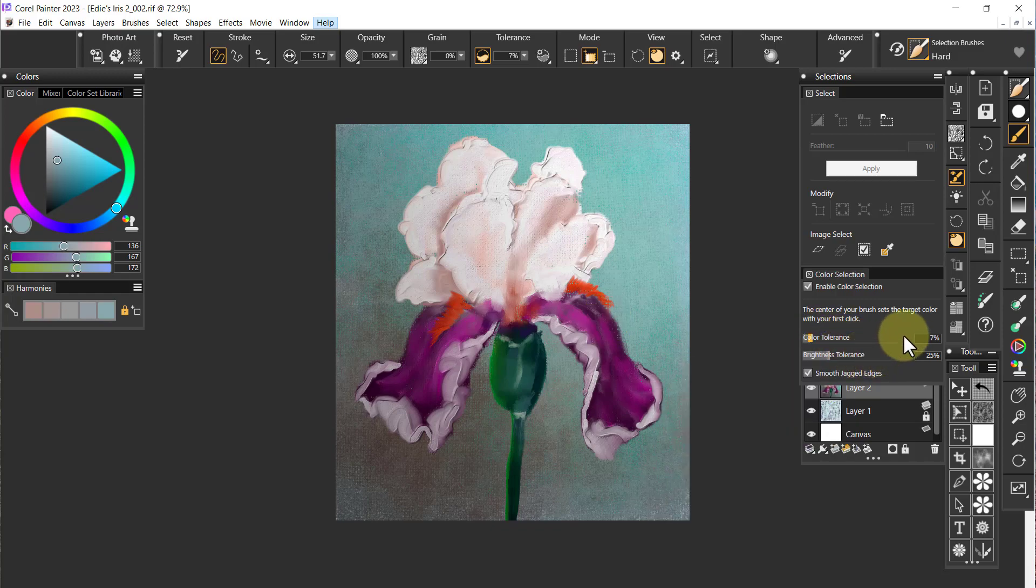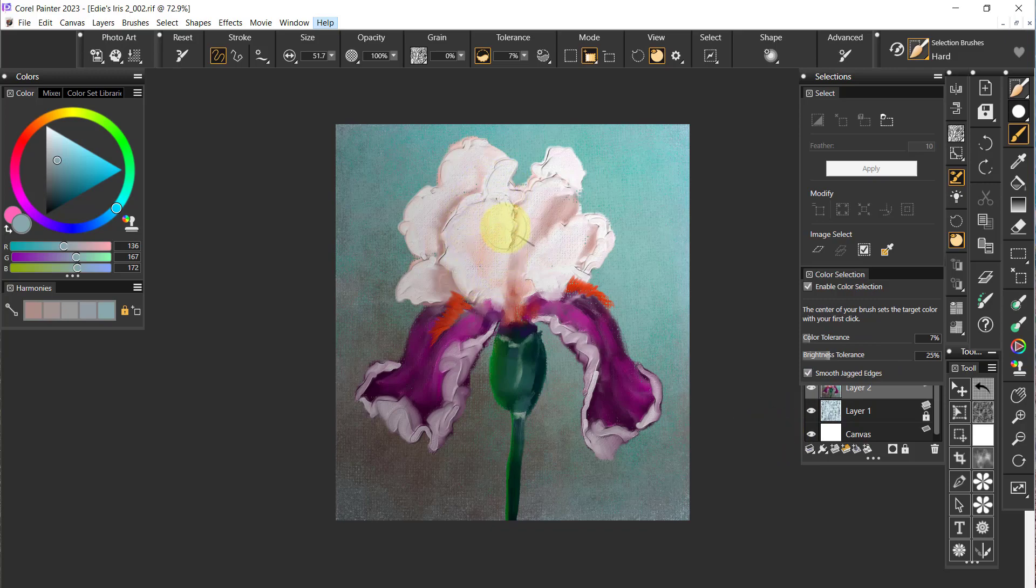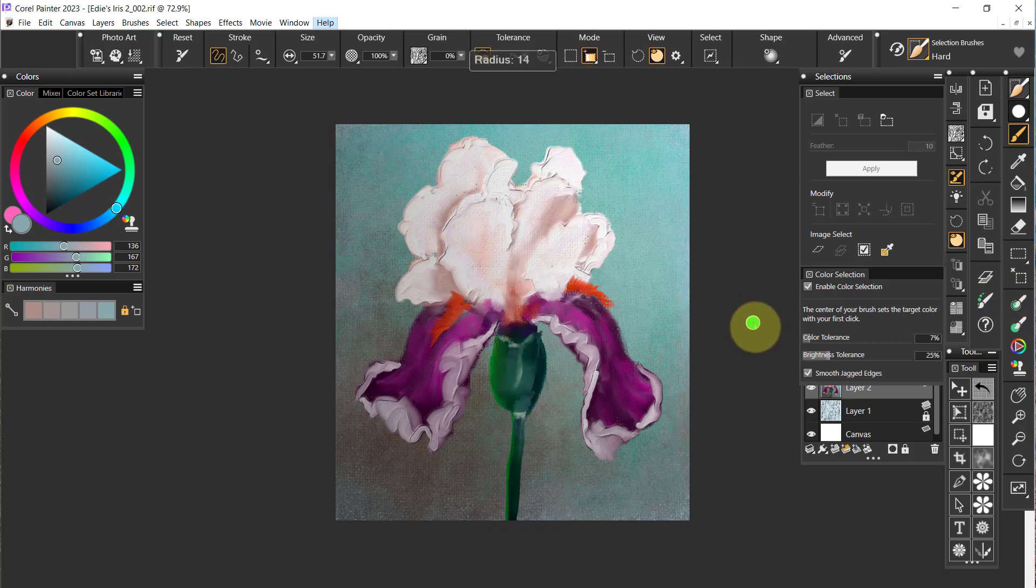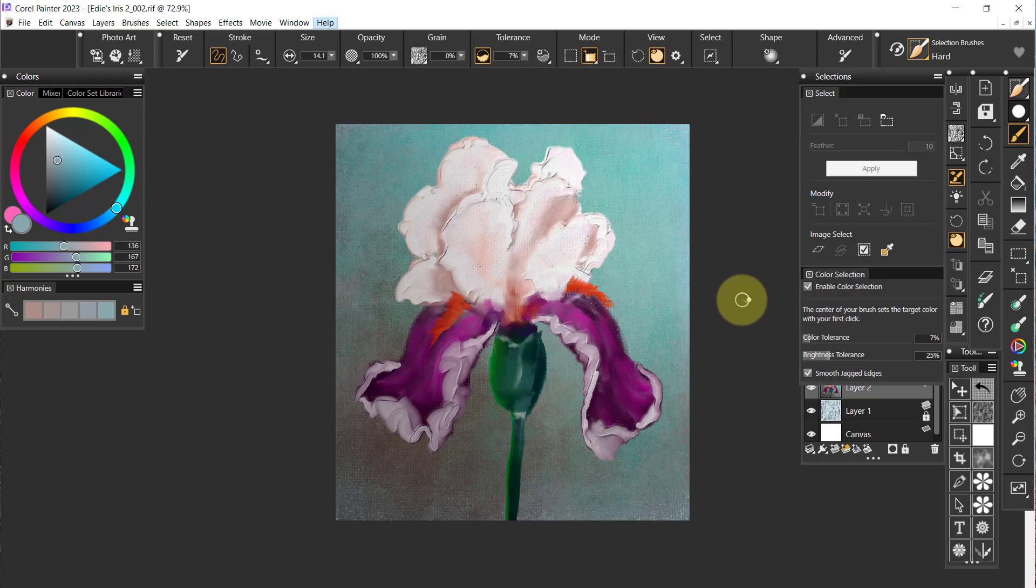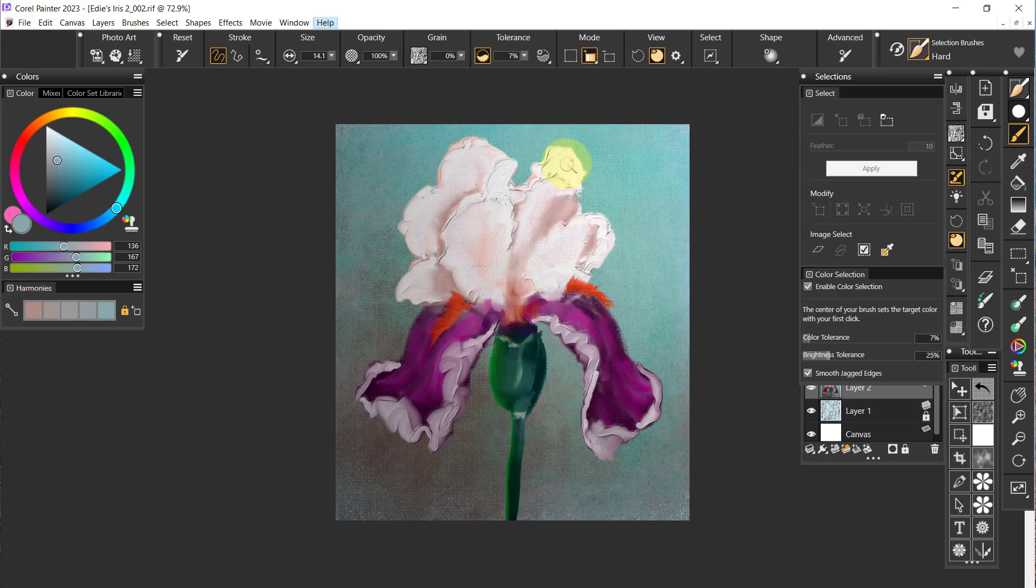I want to make this brush smaller because the color it's going to pick up is right in the center. I should have done that first because then I wouldn't have probably had to change the tolerance. I'm going to grab just this white right here.